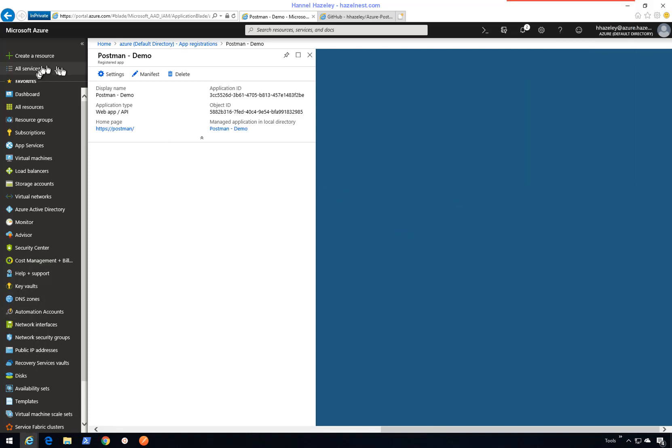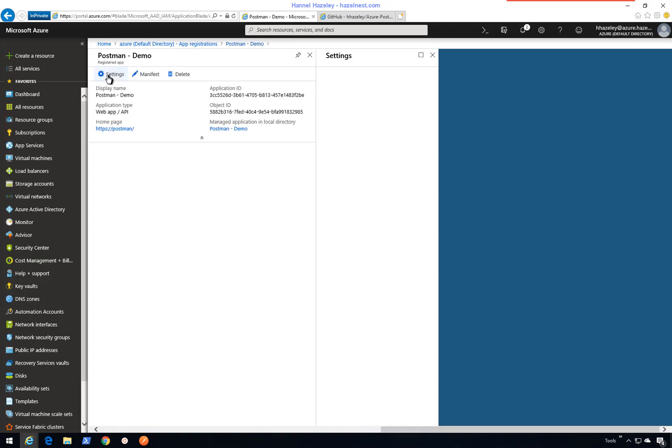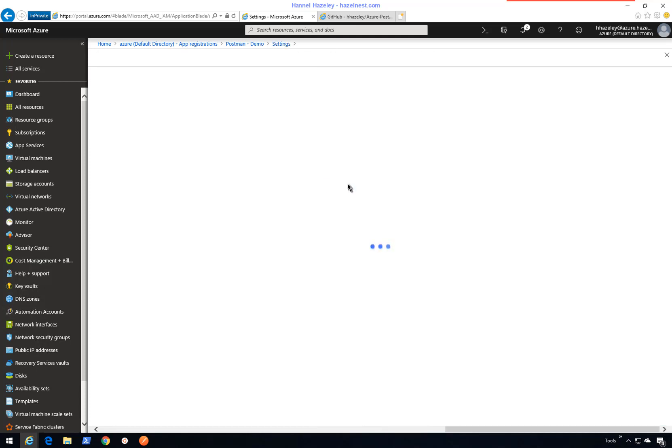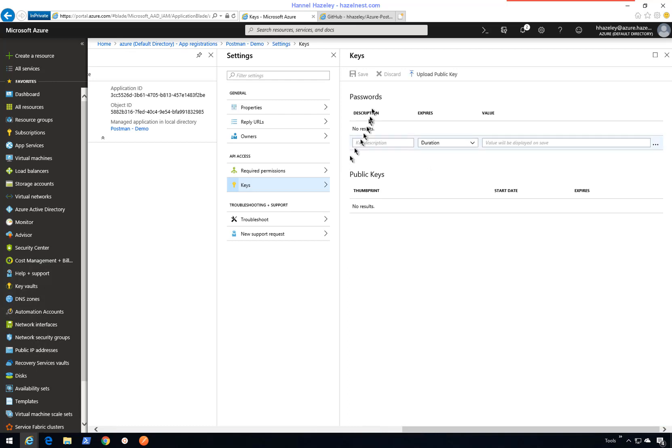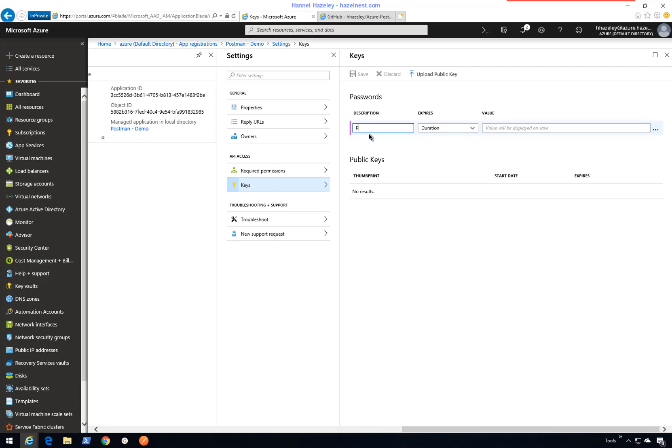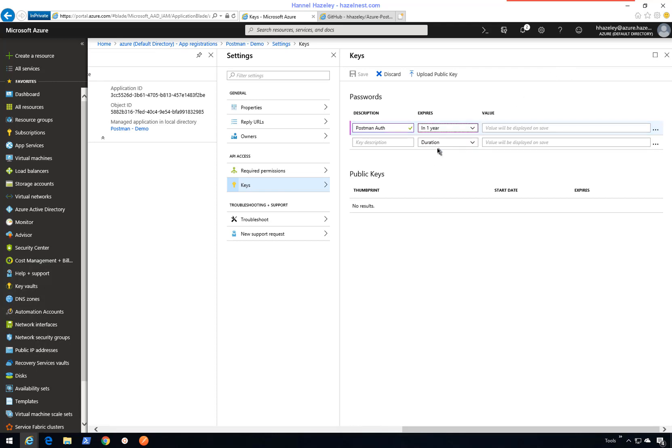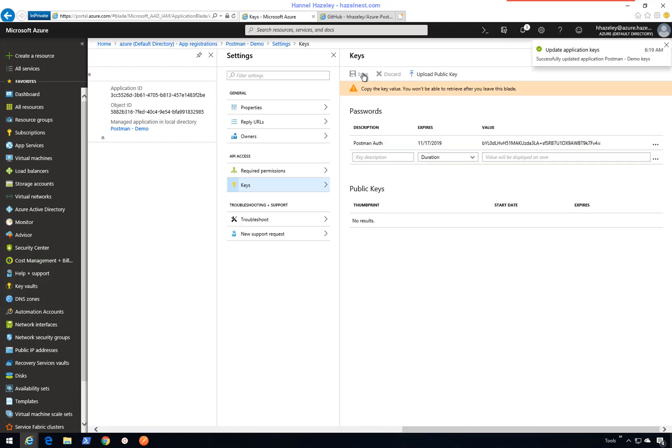Then I'll go into the settings and create a secret. In keys, this could be anything. I'll say postman auth duration. I'll give it a year and then save. Once you generate the key, I will take this out.